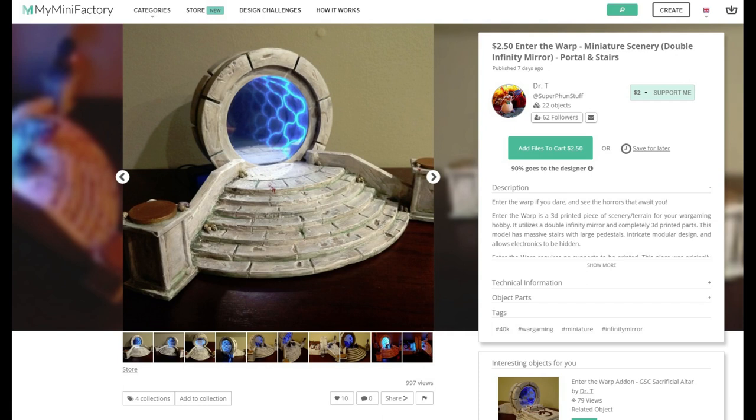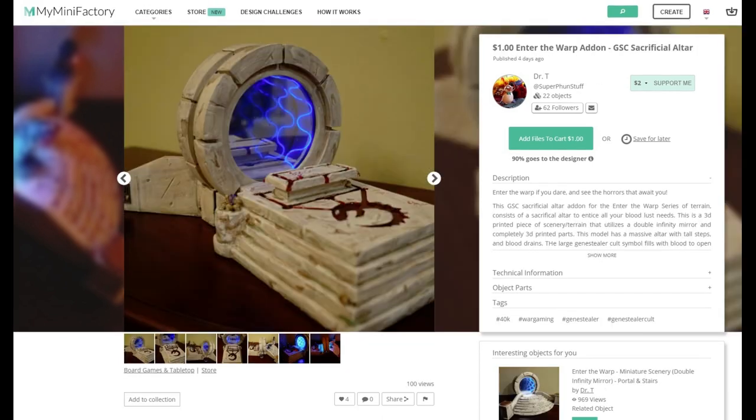And then there is the sacrificial altar add-on that further expands the Enter the Warp. This is dedicated to the Genestealer cult, where they sacrifice their prey for the four-armed emperor. This add-on requires the main Enter the Warp scenery piece.